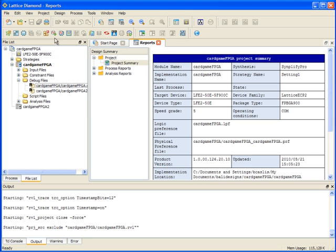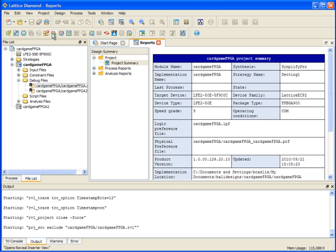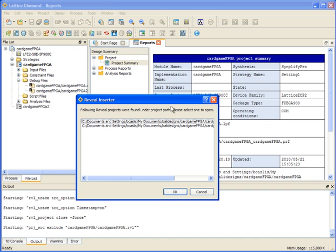If I open reveal inserter without any of these being active, if there were no project files listed here, it would ask me to create a new one. Since there are files but none are active, when I open it, it will ask me that it found these and do I want to use one of those.